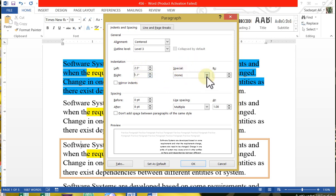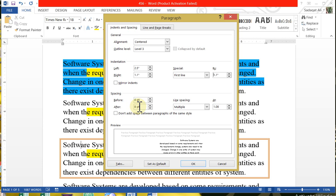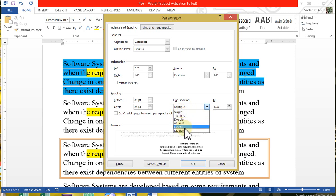If you want to do first line indentation, you need to set it here — the first line indentation should be more than the left indent. You can do the first line indent here. After this, there is spacing — before and after paragraph spacing. You can set exact points and use the arrows to increase or decrease. This is the line spacing option: single, 1.5, double, at least, exactly, and multiple.